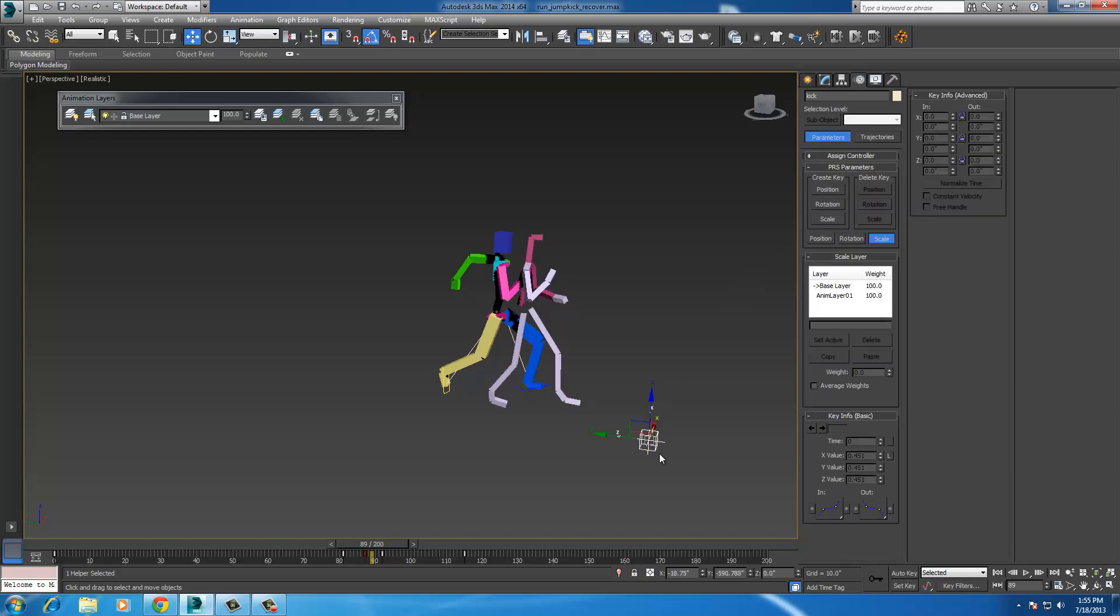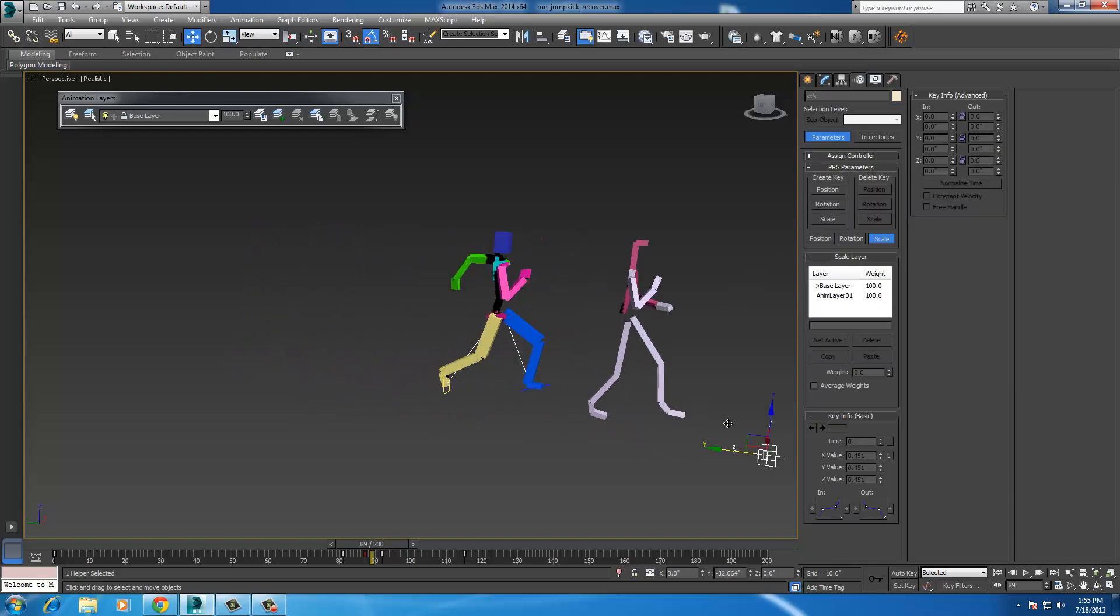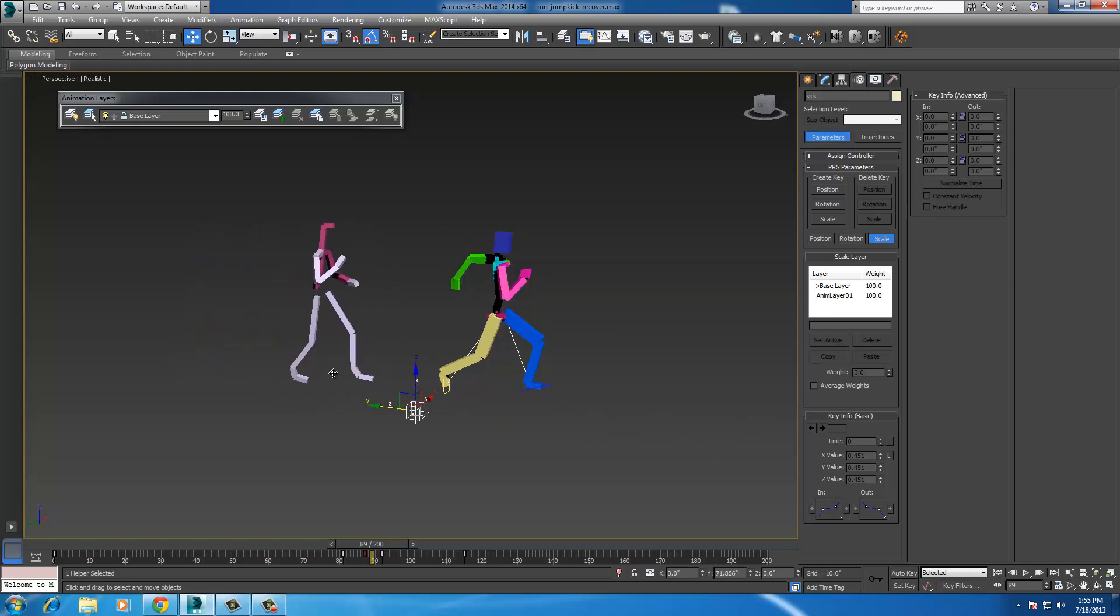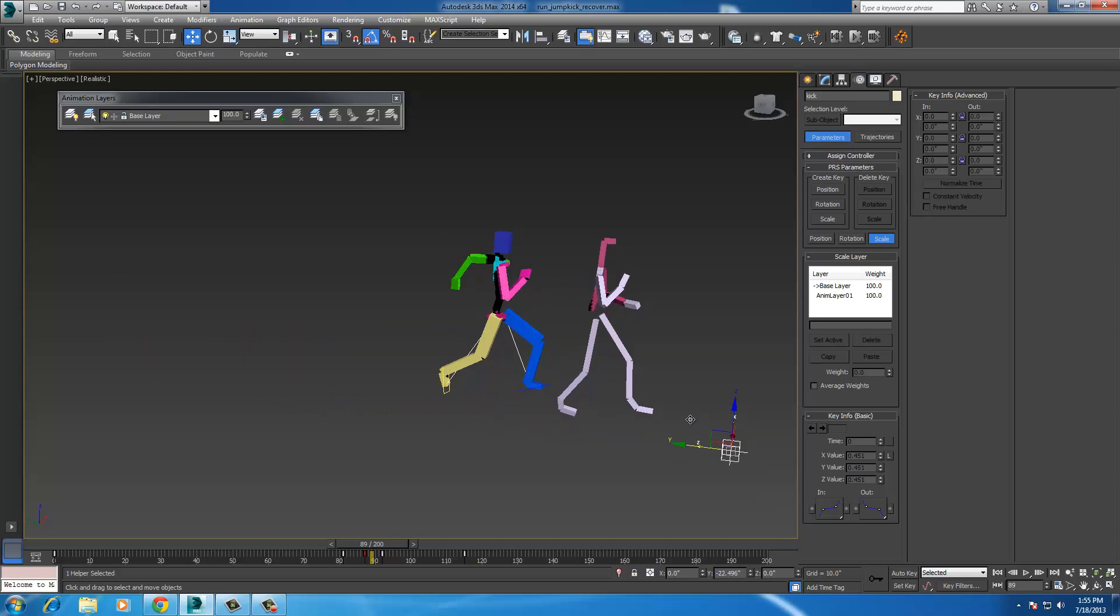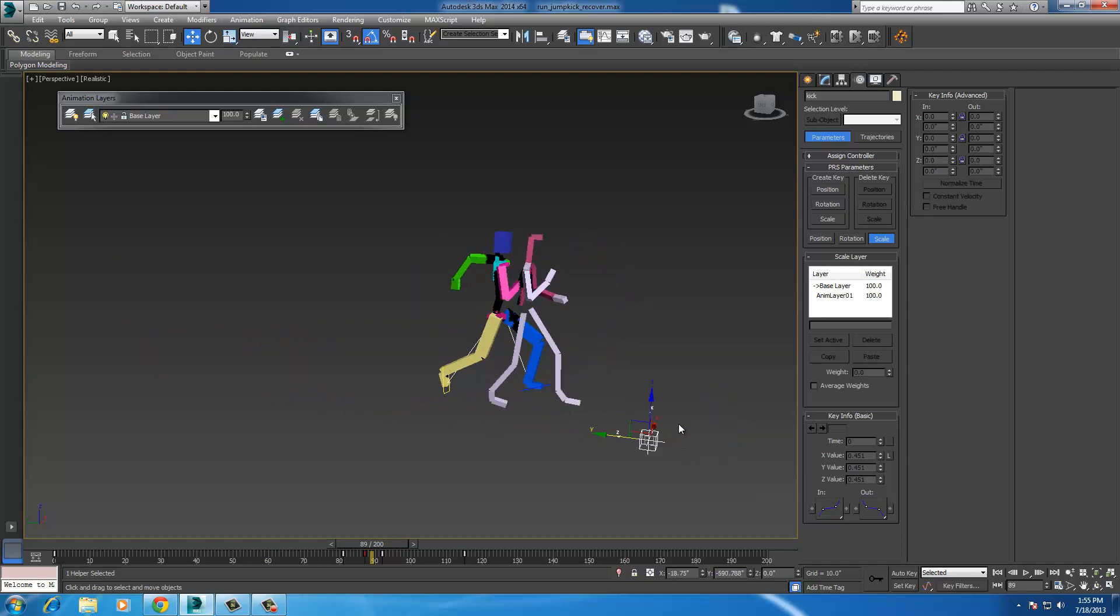Now, this box right here, this cube, that moves the motion capture around and it starts over on the grid, but we don't want it over there. We want it to be at a certain place where the run cycle is going to catch up to. So you have to move this box in order to move this guy.